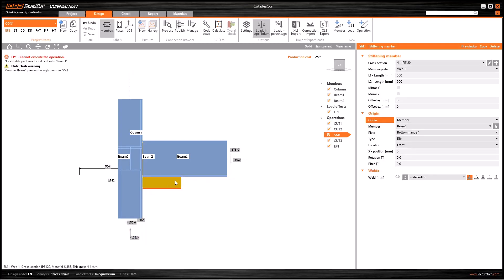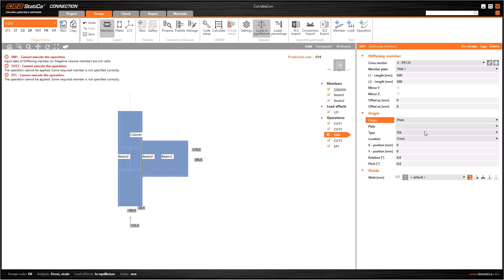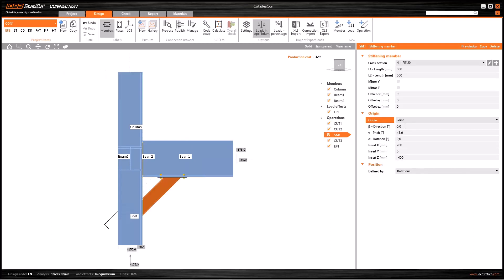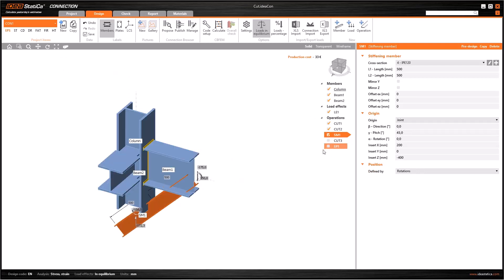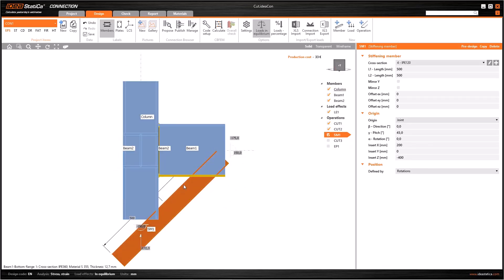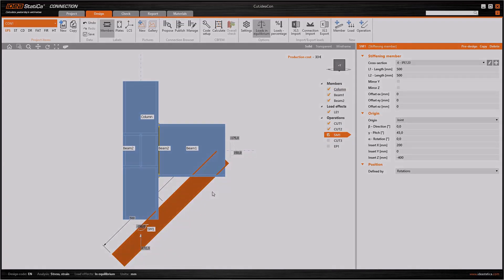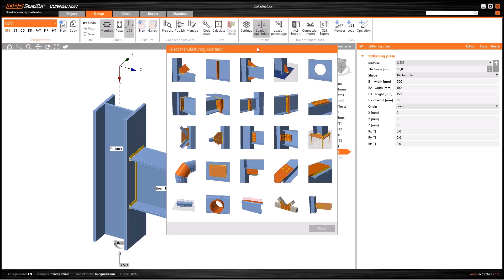Joint corresponds to a global reference system. Member corresponds to a member, and if you select it, then you have to select related member and its plate as references. Plate corresponds to a plate and it's similar to member. Lastly, if you uncheck the extra operations cut 3 and EP1, you cannot use the stiffening member exactly as you want.